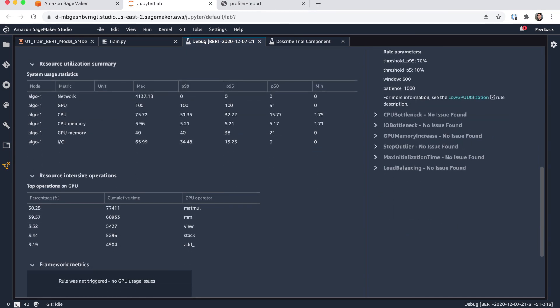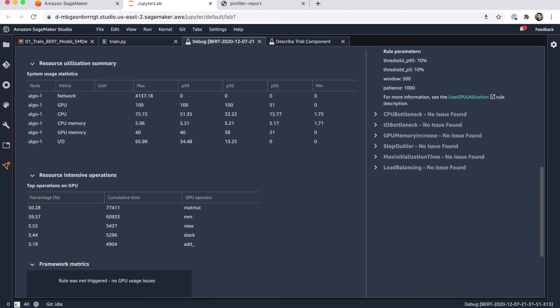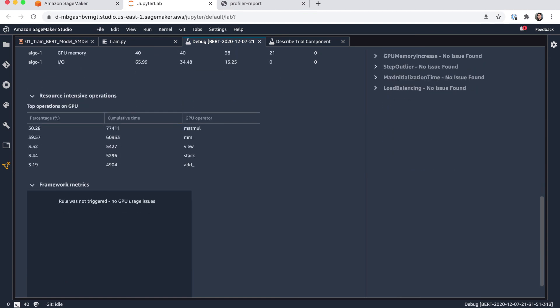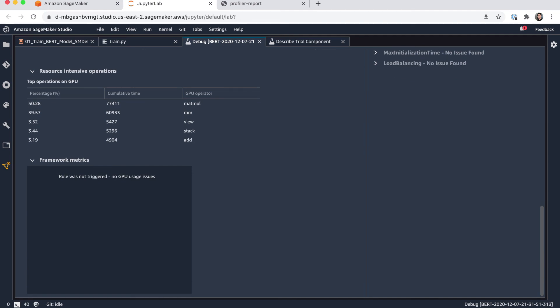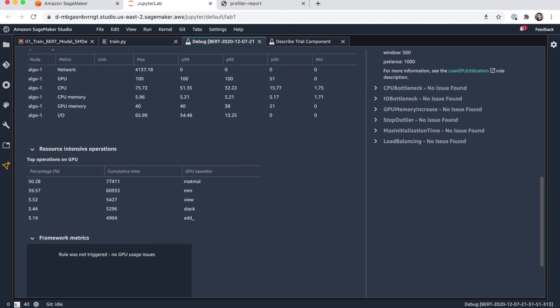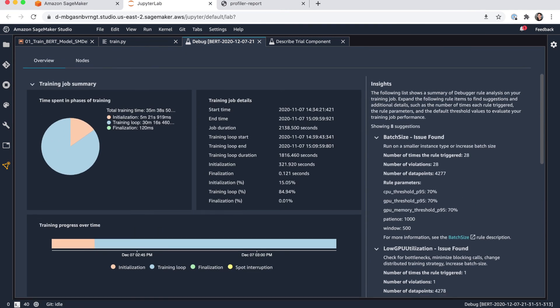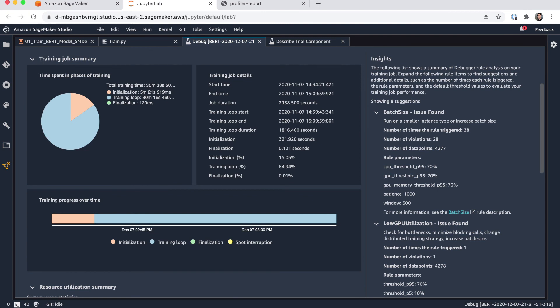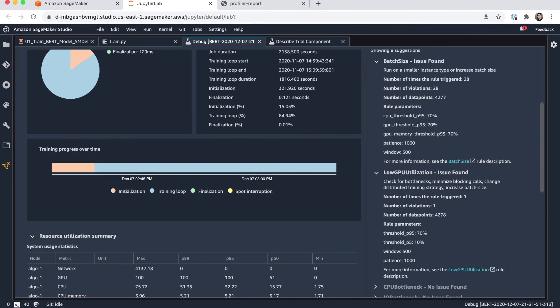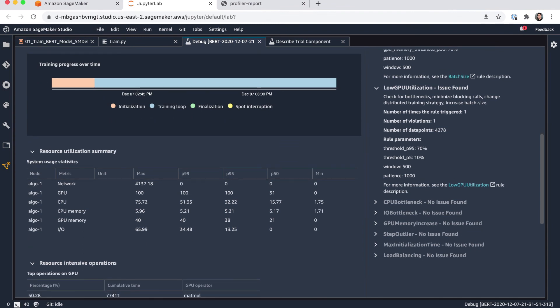And also here, for example, which operations were the most resource intensive on the GPU. And also in case there's any issues found, more information around the framework. And if we look here on the right side in the insights, we can actually see that the profiling also identified two more issues in my case. So one is around the batch size, and the suggestion here is run on a smaller instance type or I should increase the batch size. And that's a good insight. I can also find here a second note around low GPU utilization. So here they mention check for bottlenecks, minimize blocking calls, change the distributed training strategy or increase the batch size. So again, it's giving me a lot of good information where I can optimize my model training.